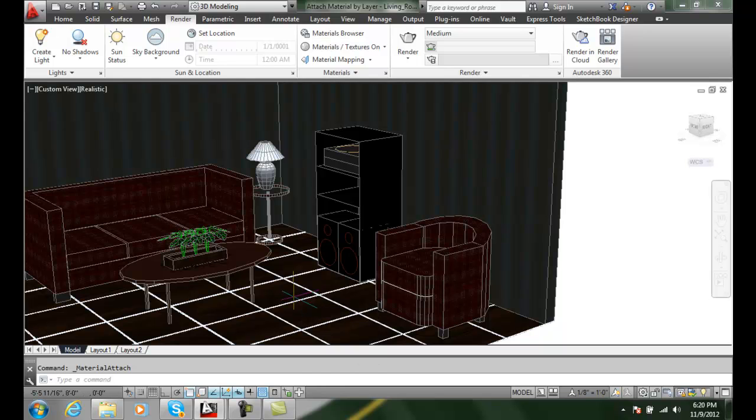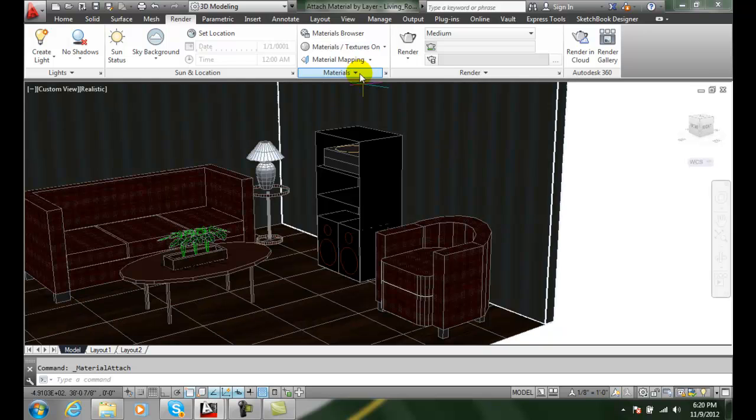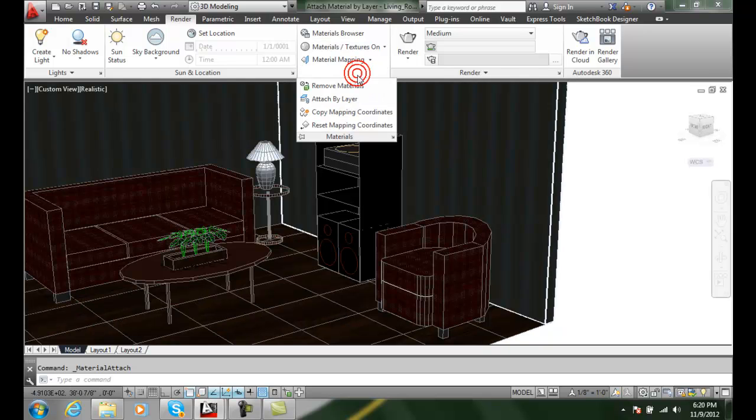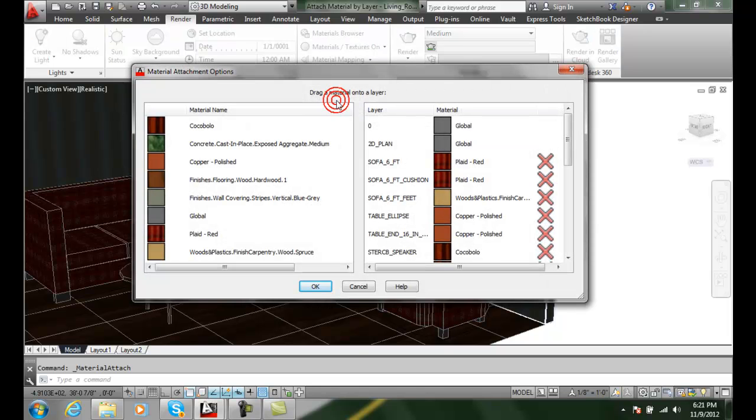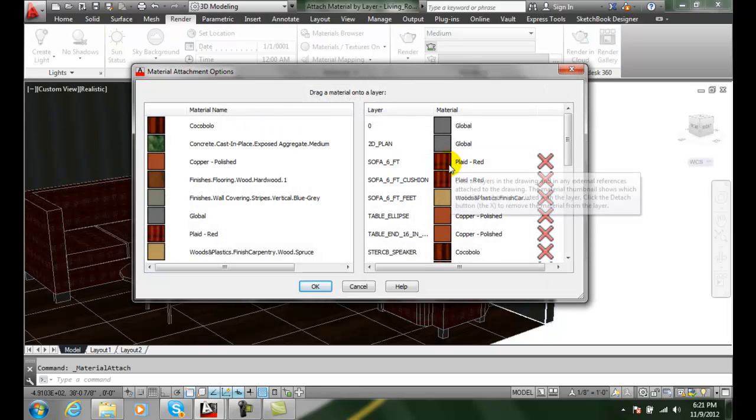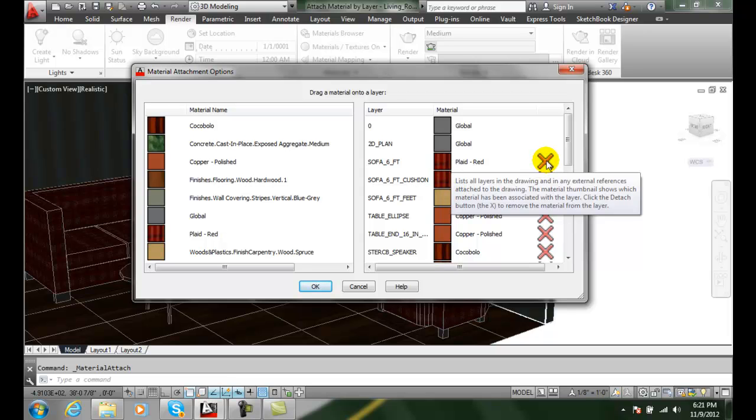So once again that was up to the materials and that was attach by layer. We simply drag it on to the particular layer we want, and when you want to get rid of the material we hit the X button.